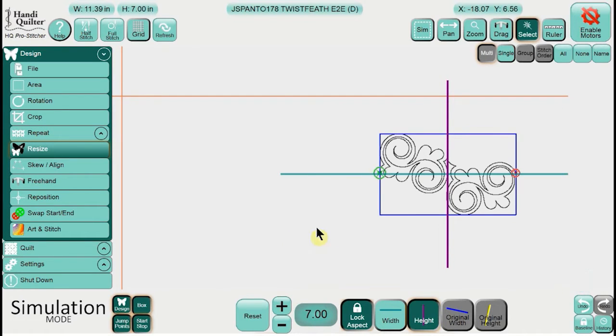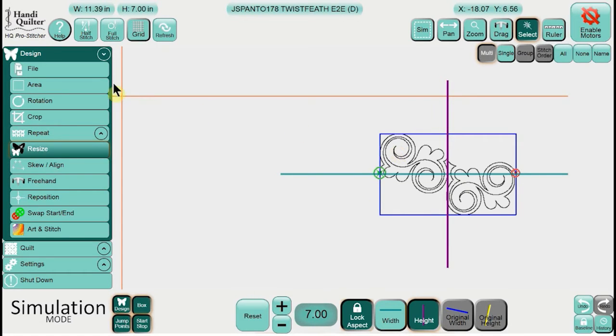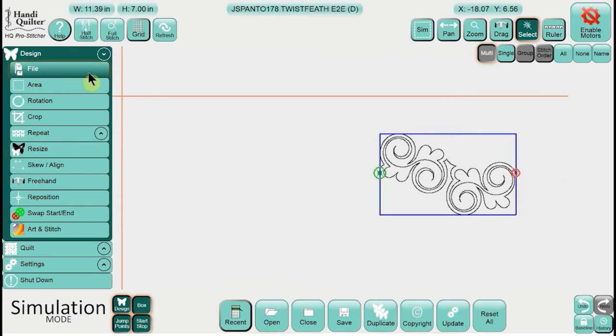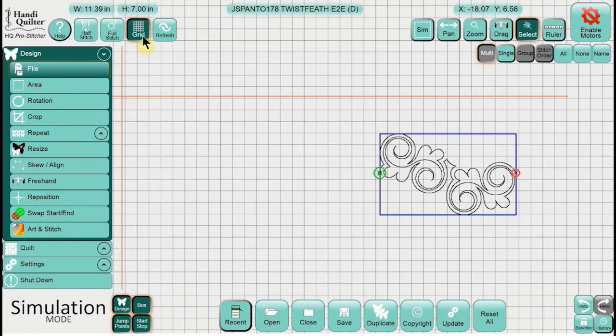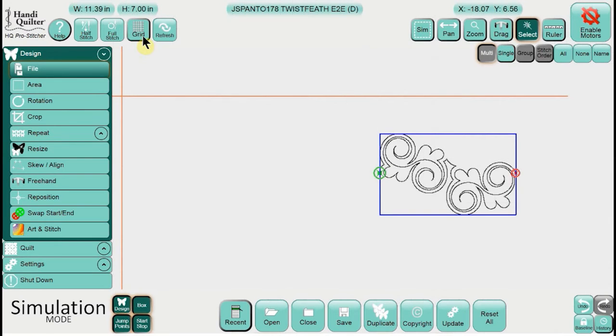Now when you're working in simulation, if you see these lines here and they might be a little distracting, just click on the file button and those lines will go away. The other thing in simulation: we can work with our grid on or off—it's personal preference.